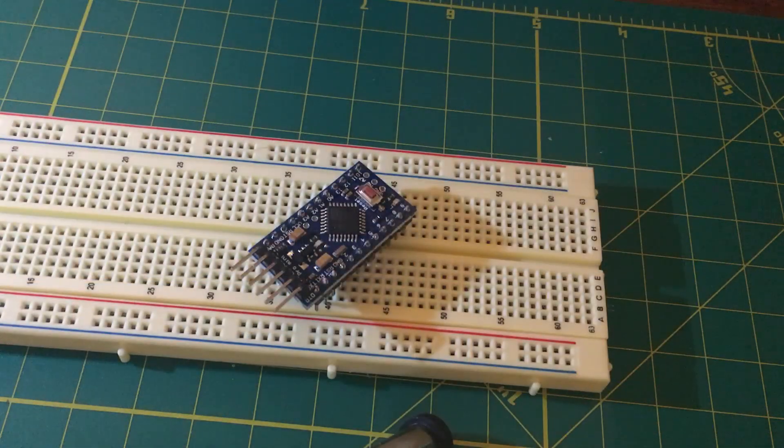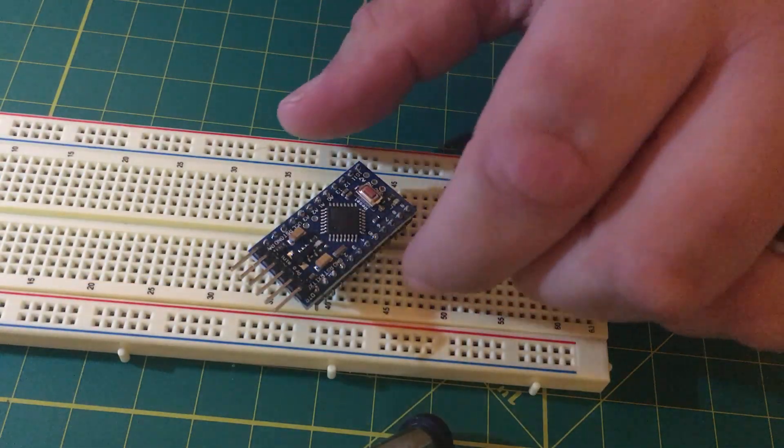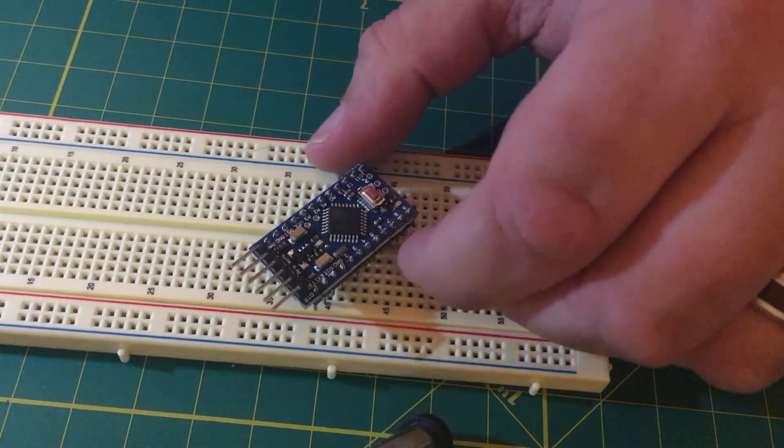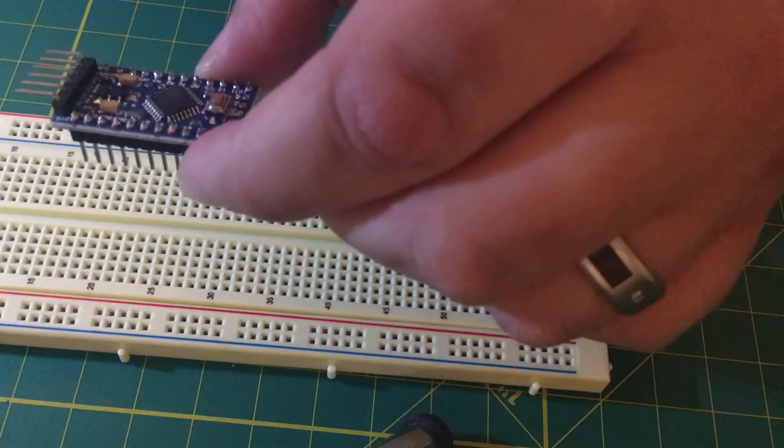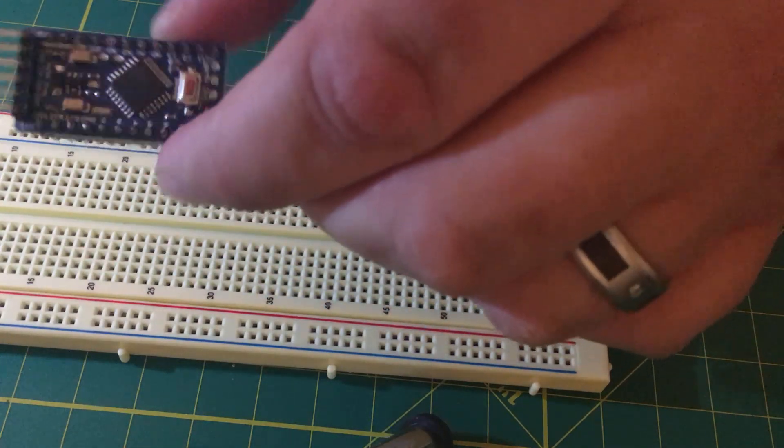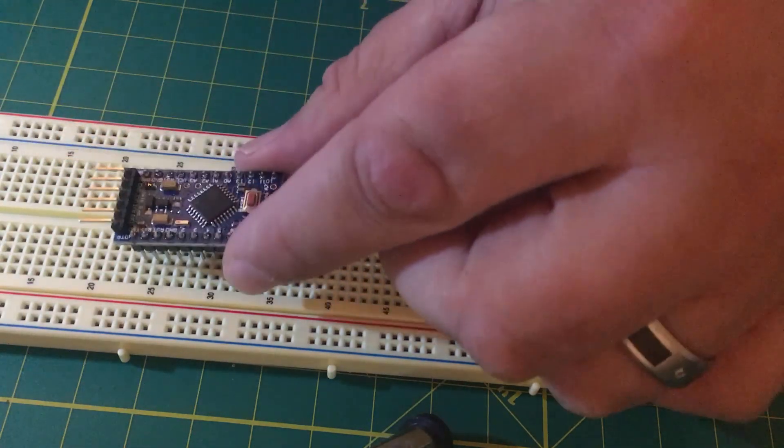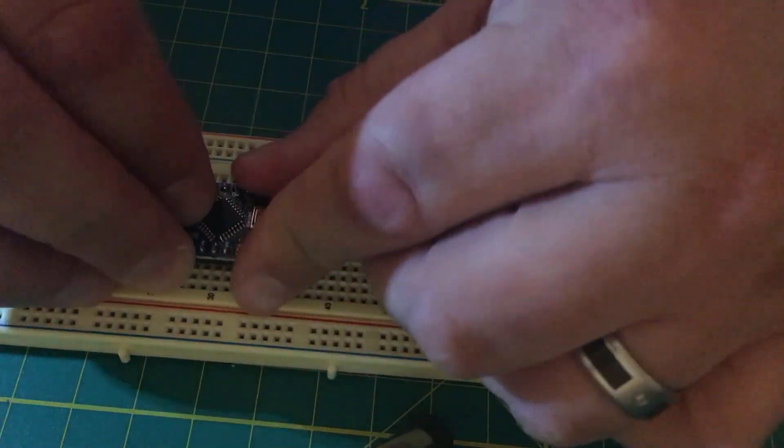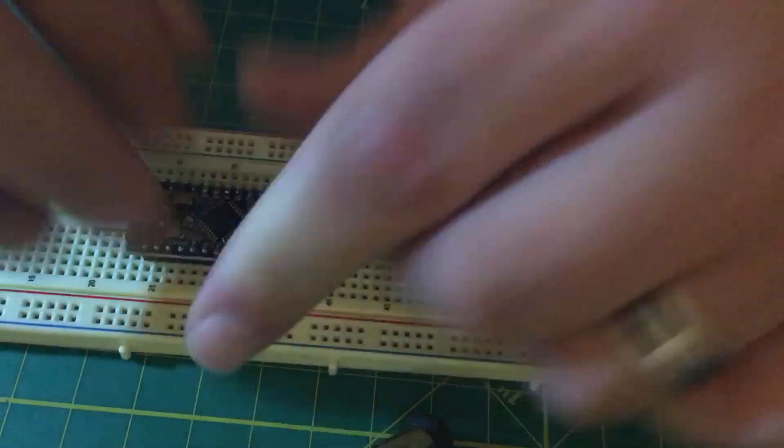Beside the fact that they're affordable and they're small, one of the best features of the Arduino Pro Mini Boards is that they fit on a standard breadboard.